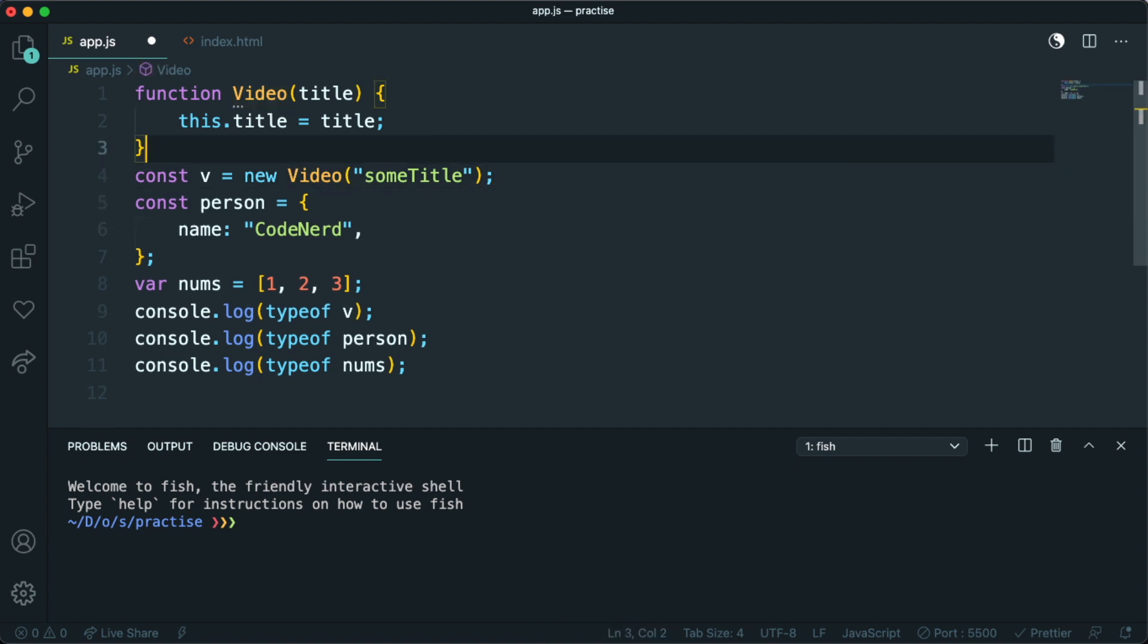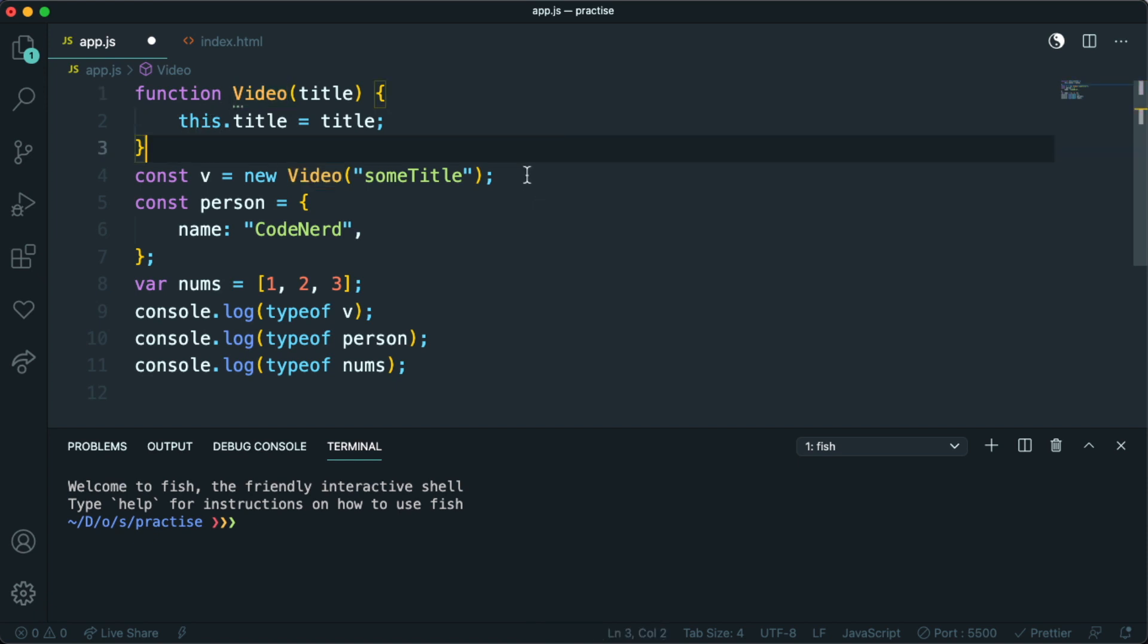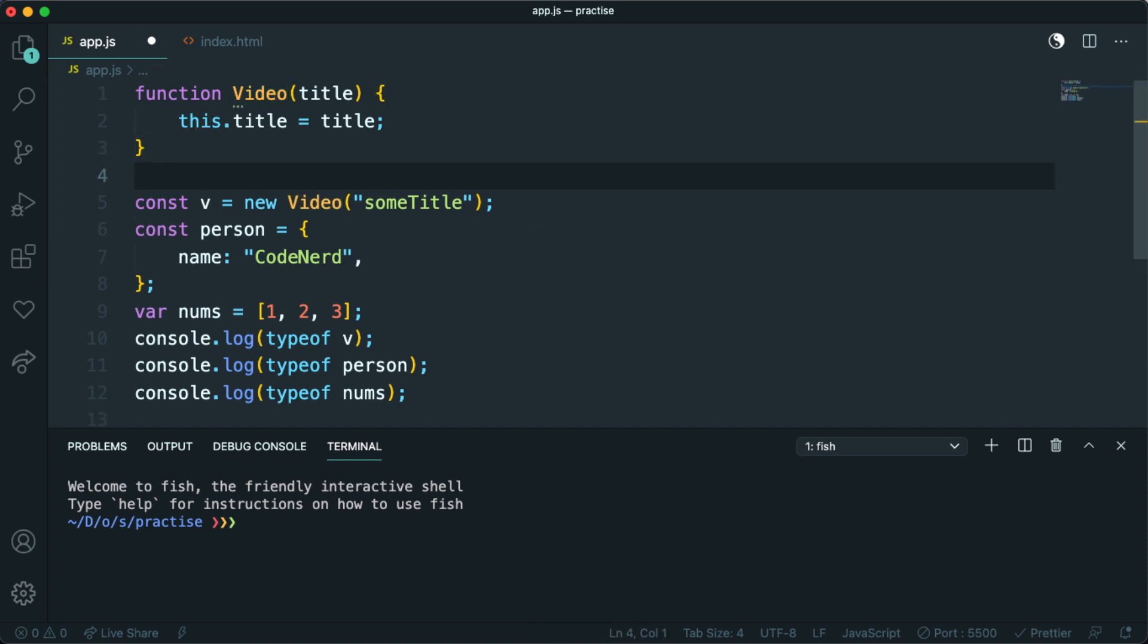Basically it's an object type, but it's the video class or if you want to call it or constructor. You can access this prototype property in which you can store methods and other properties.